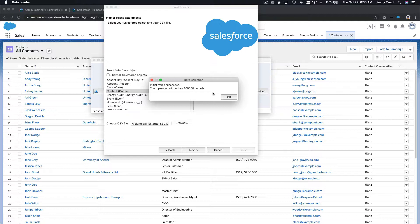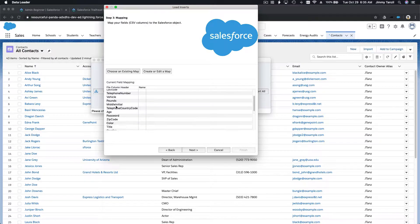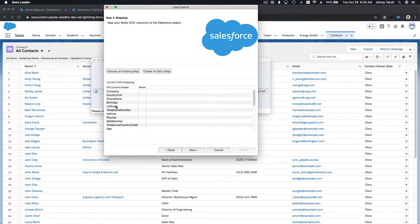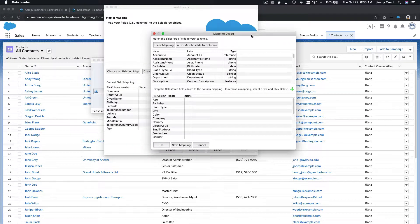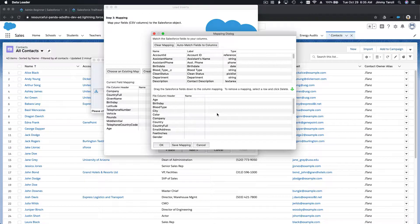You have to do things over and over again to remember the steps like an expert. So your operation will contain 100,000 records — awesome, we can report on those. Now we have to map the fields. We are going to create or edit a map and map the fields from the data to our Salesforce fields. Let's hit Create or Edit a Map and then Auto Match Fields to Columns — but we got nothing matching.